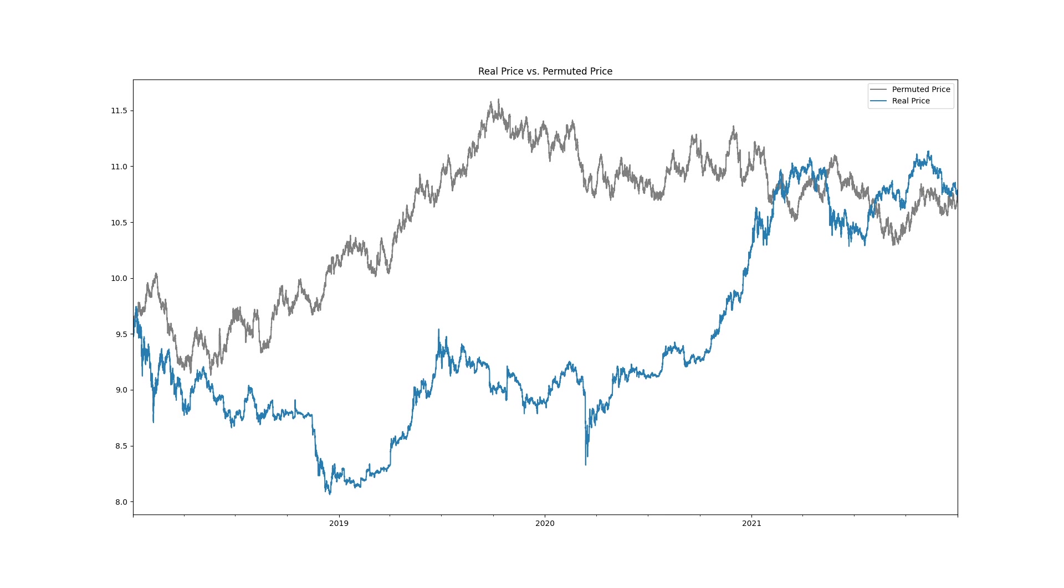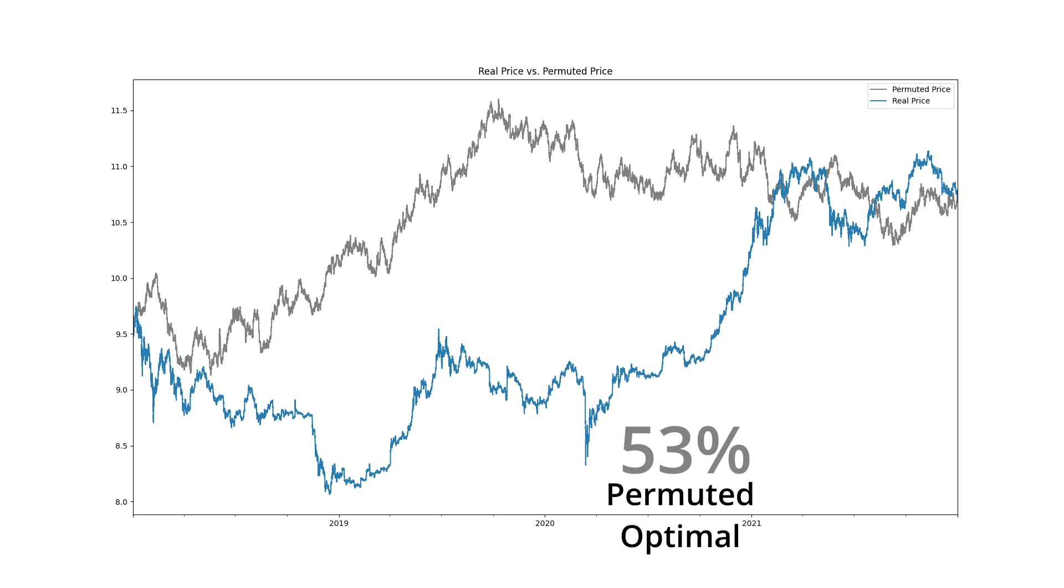Any real force that causes price to bounce off moving averages is destroyed, but the force of noise remains. So if we calculate the optimal bounce percentage on this permuted price path and the percentage is lower than the percentage we found on the actual price path, then that would serve as evidence that our actual optimal bounce percentage is not from noise.